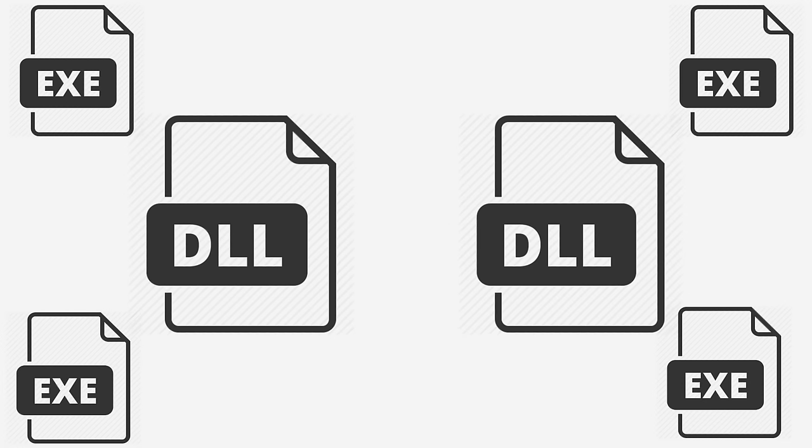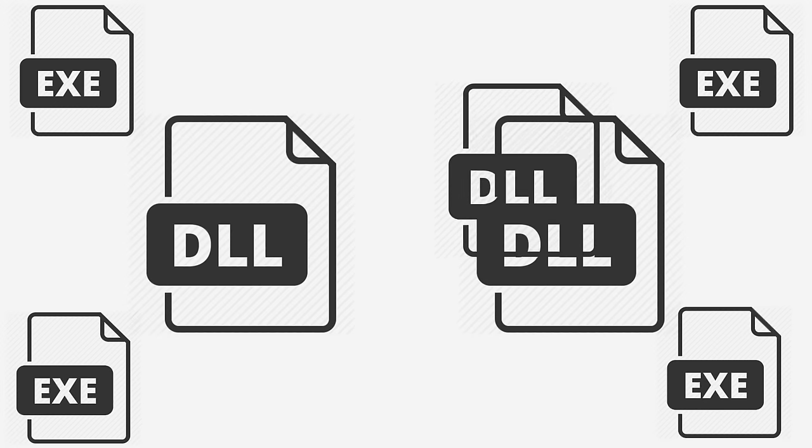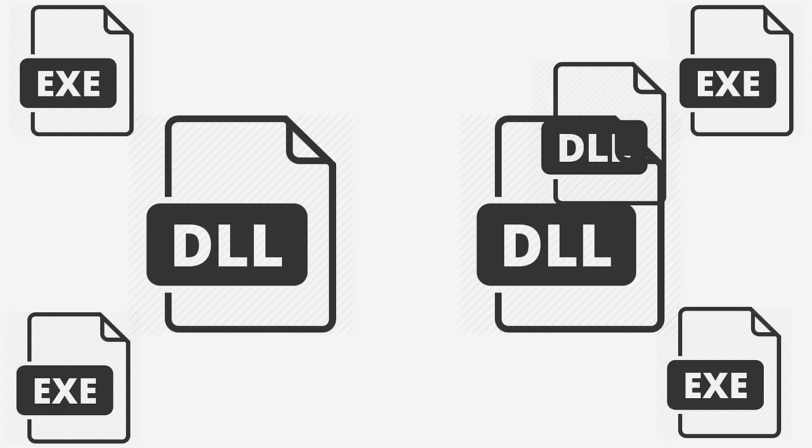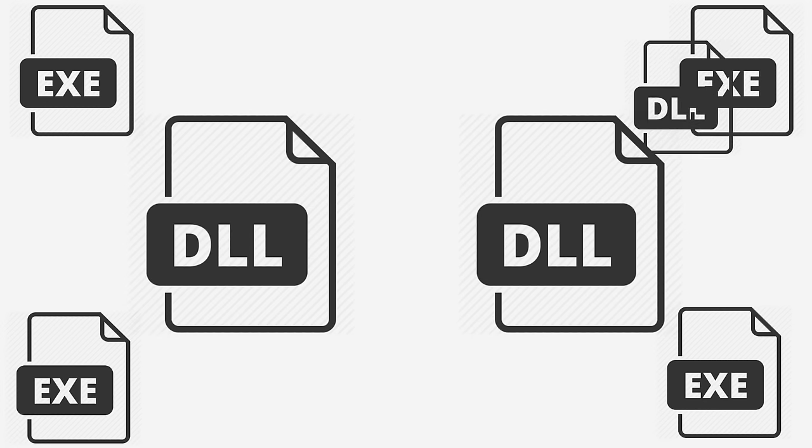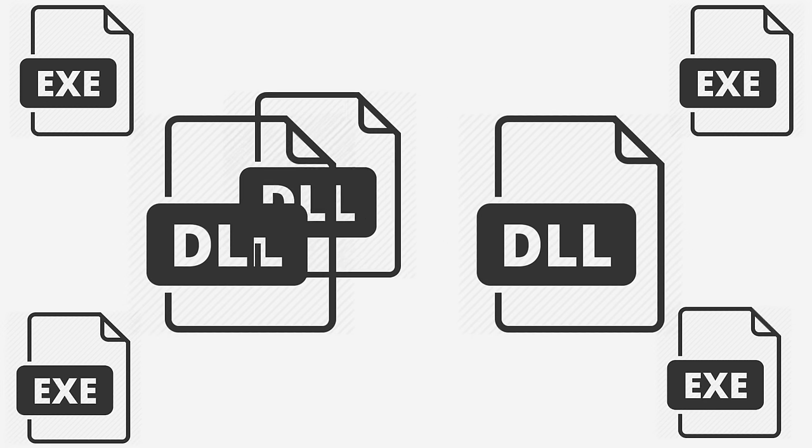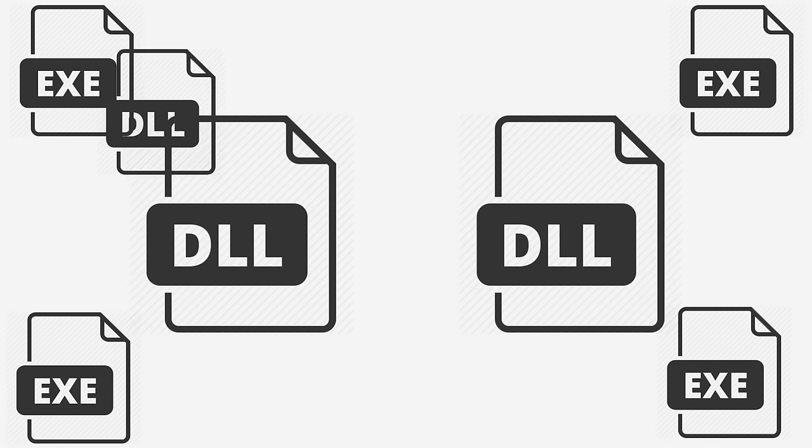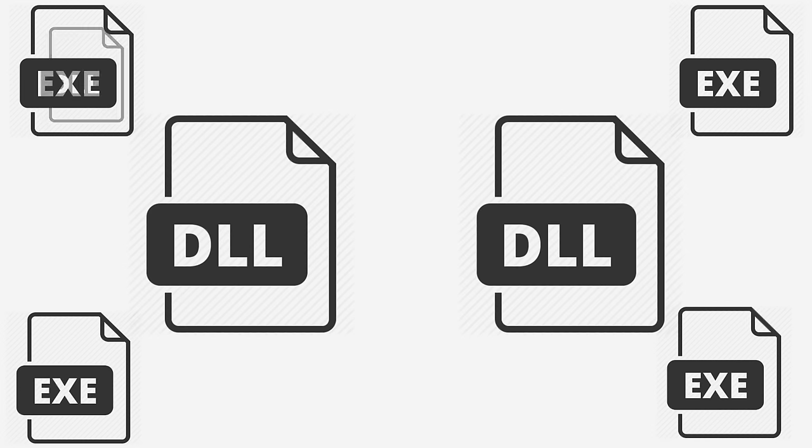Now static linking was and indeed is bad because if you are running three programs that all know how to print, then you're wasting RAM because you've now got three copies of the print routine resident in memory. Secondly, if the way that the OS wants an application to print changes, then every application would have to be rebuilt.